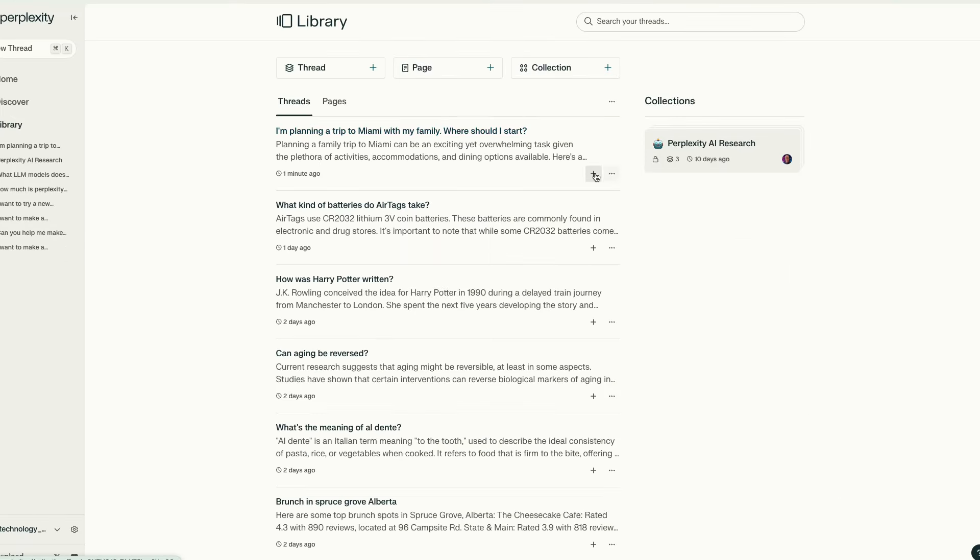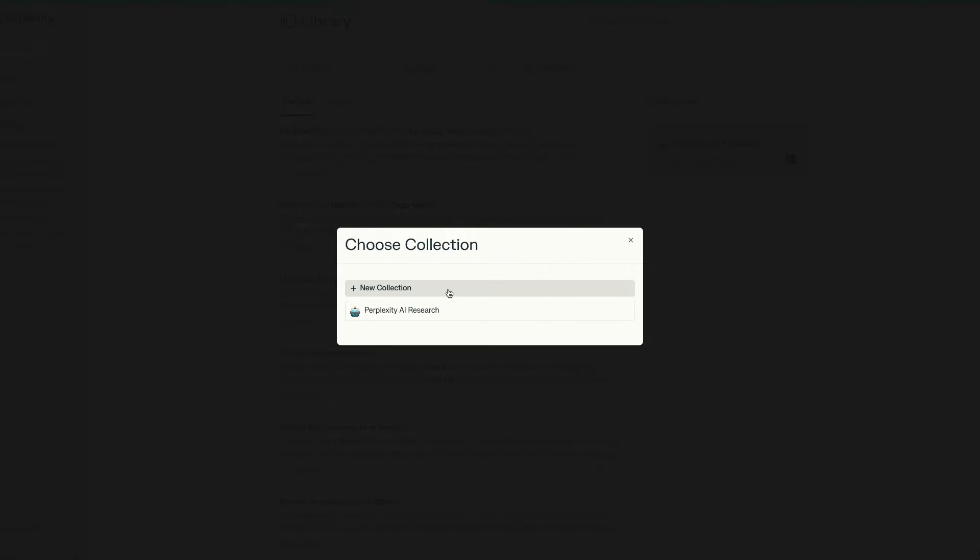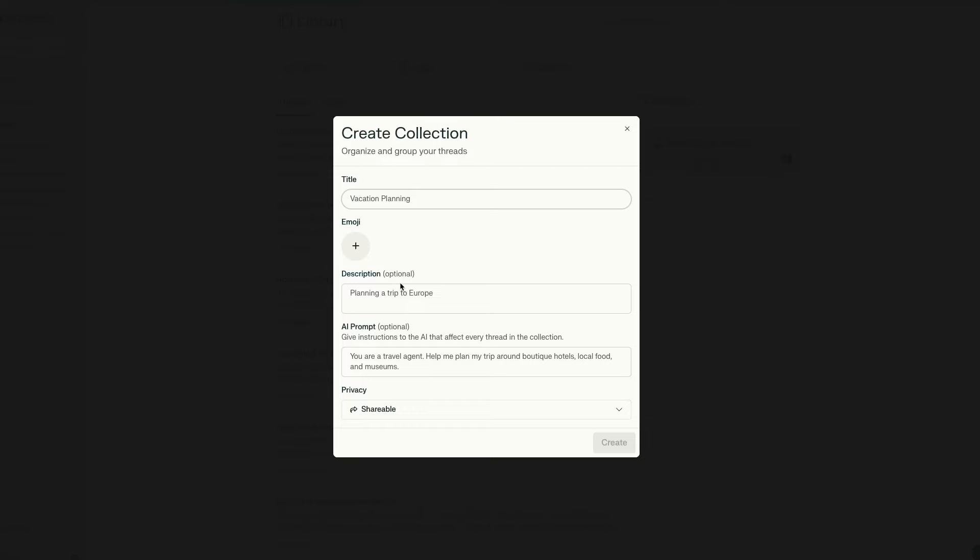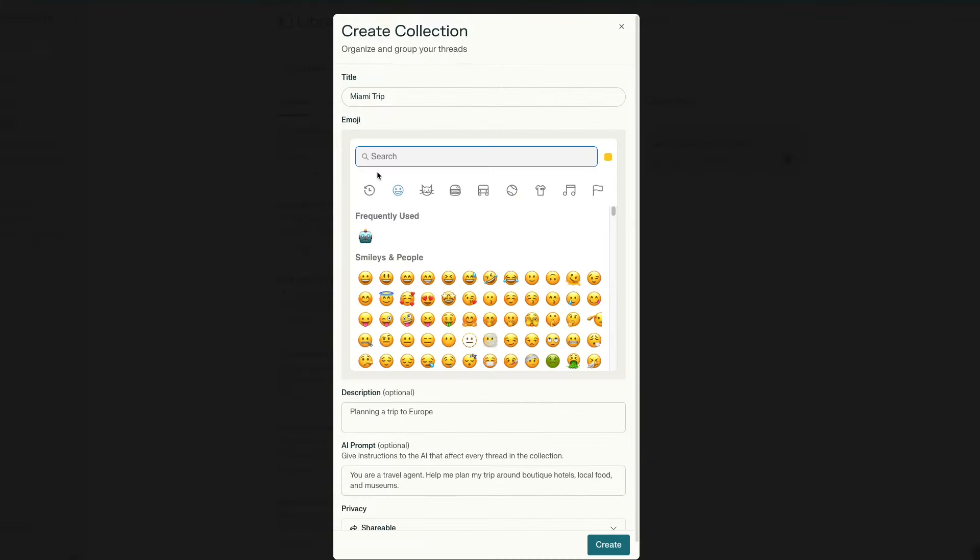On the left side, you get a handy library tab. Within the library, you can see all of your previous threads for referencing back to. However, you can also group threads into collections that are about the broader topic you're researching.